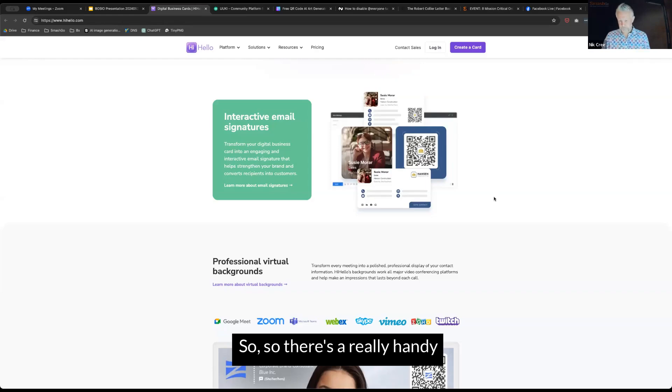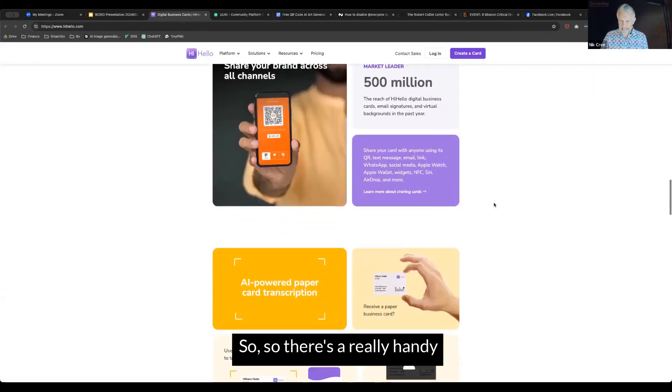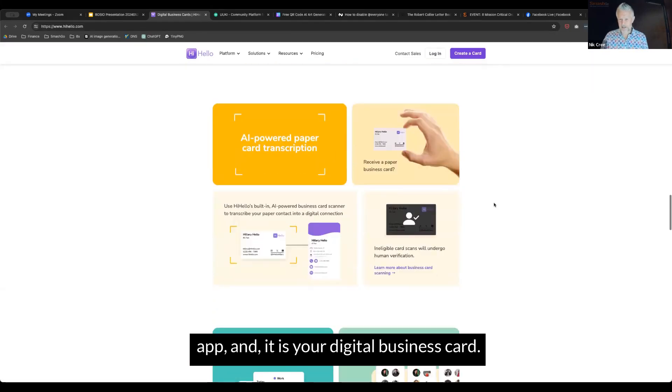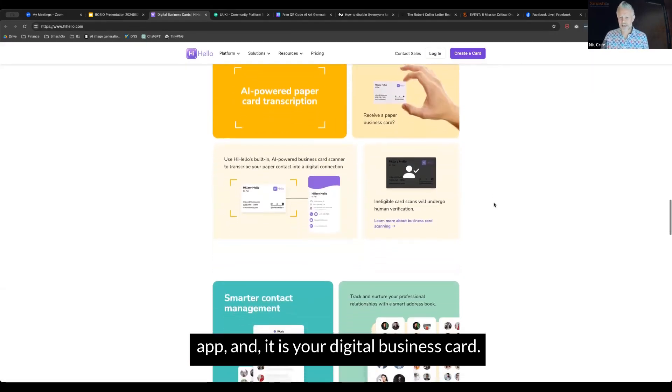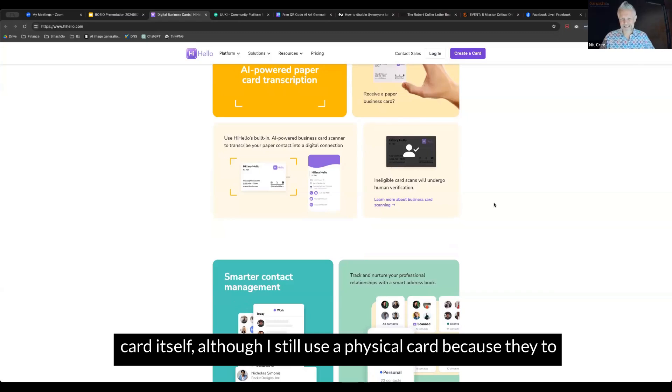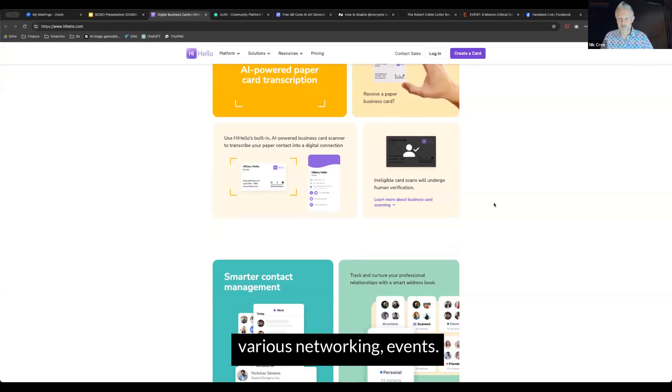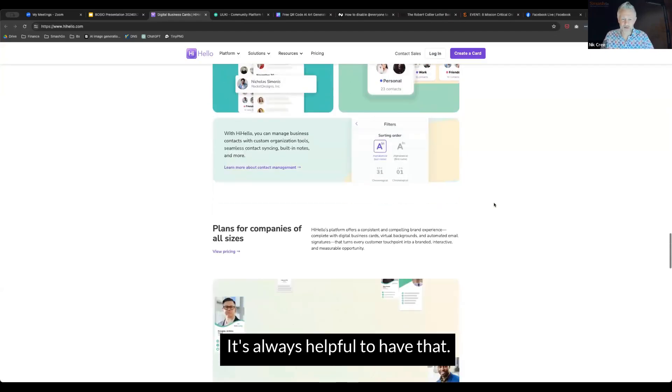So it is a really handy app and it is your digital business card. It's one that you don't have to carry around a physical card itself, although I still use a physical card because I go to various networking events.